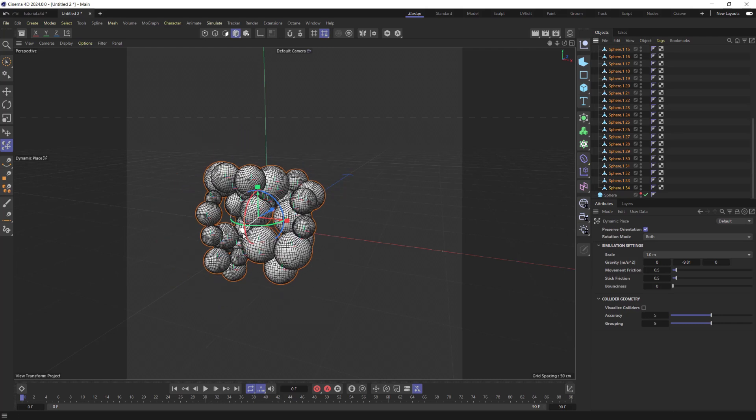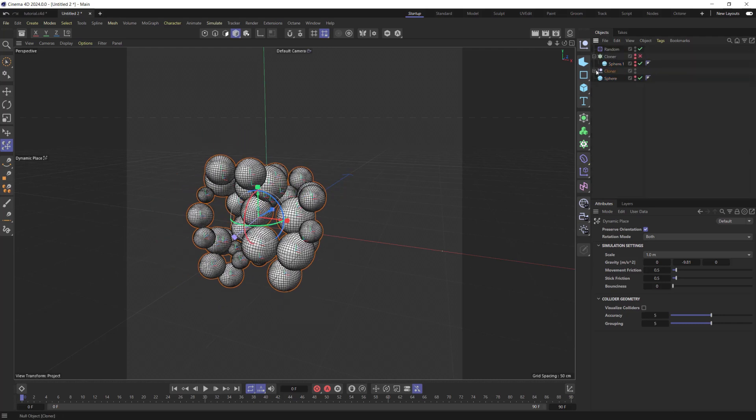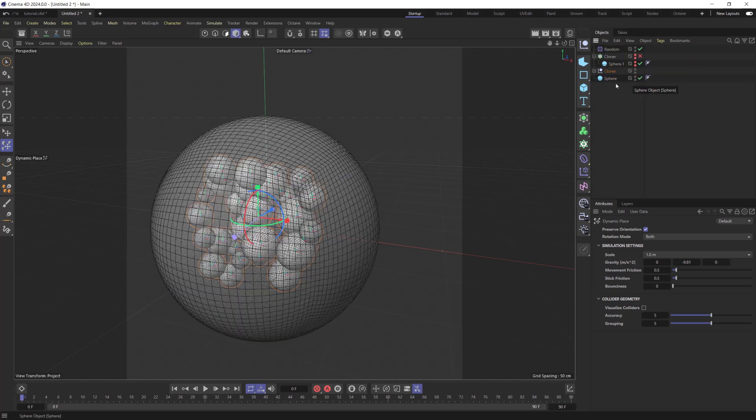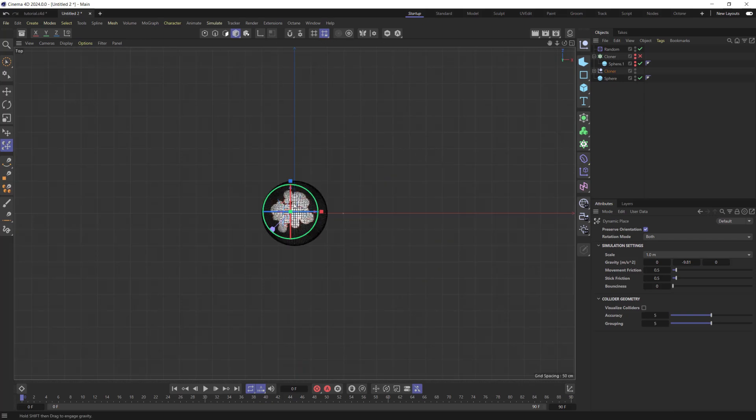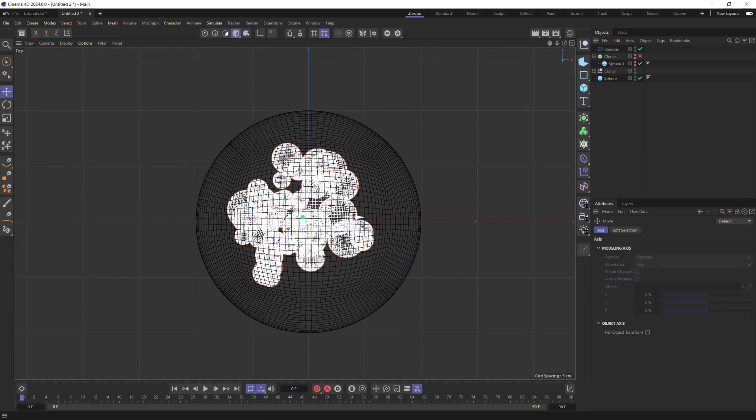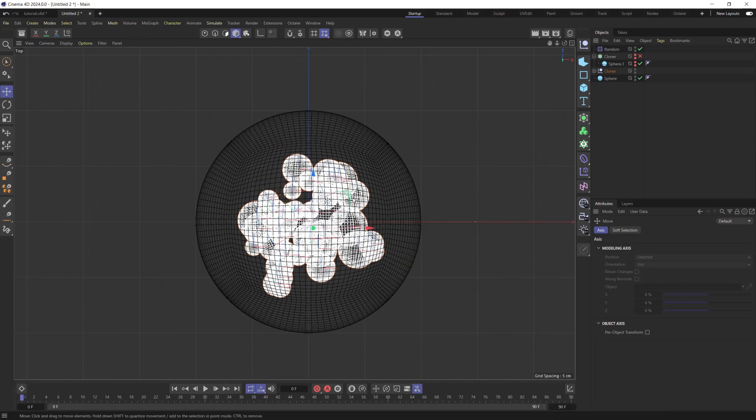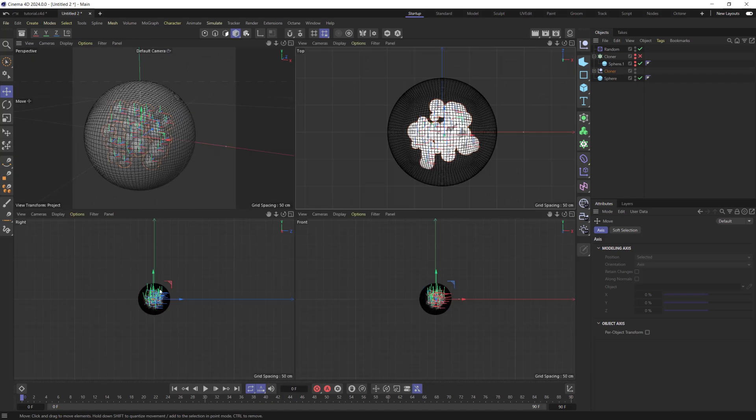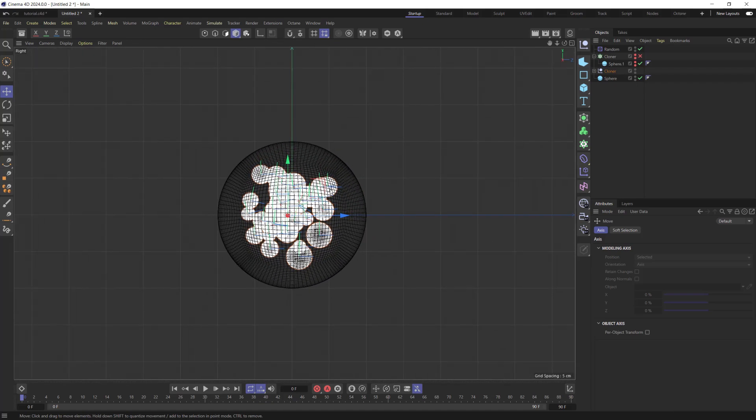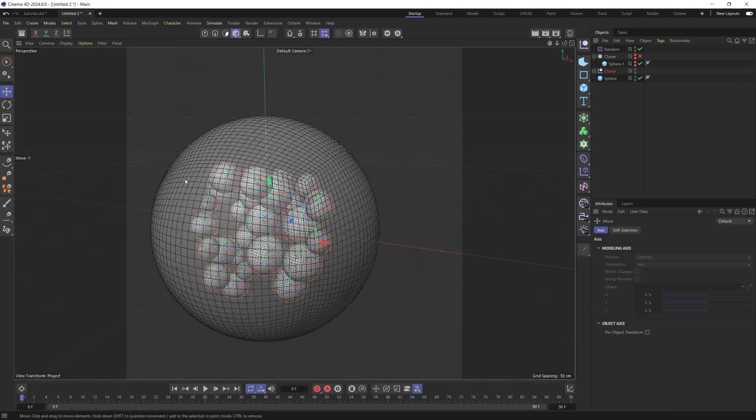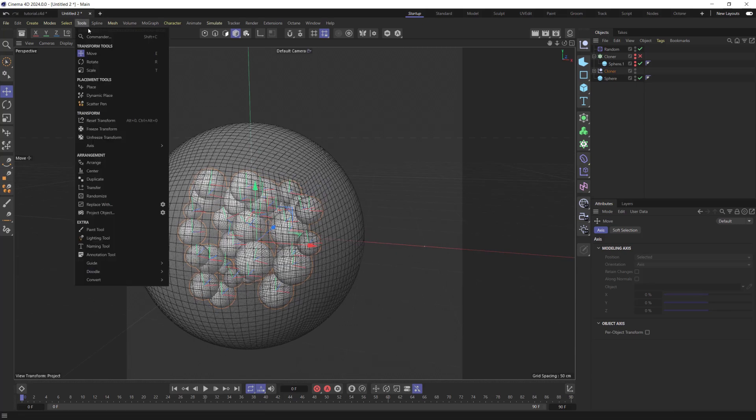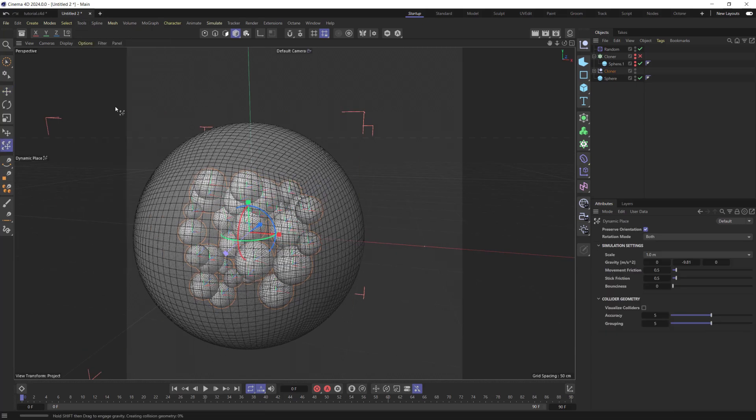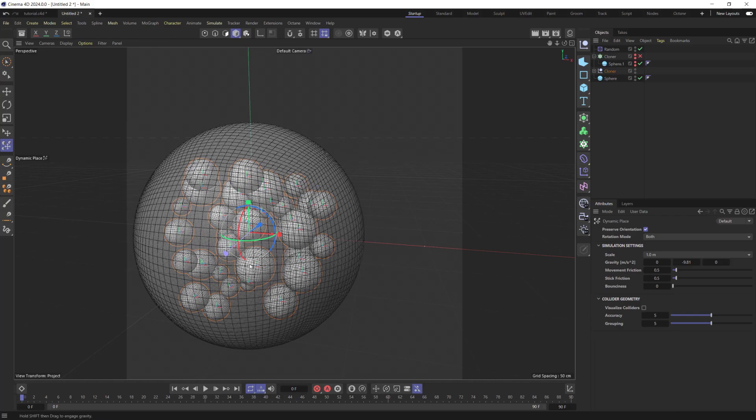We can now arrange these balls inside of the sphere object. They should fill it without intersecting its surface. Also, check that all the balls do not intersect with each other, otherwise we will have problems with their simulations.